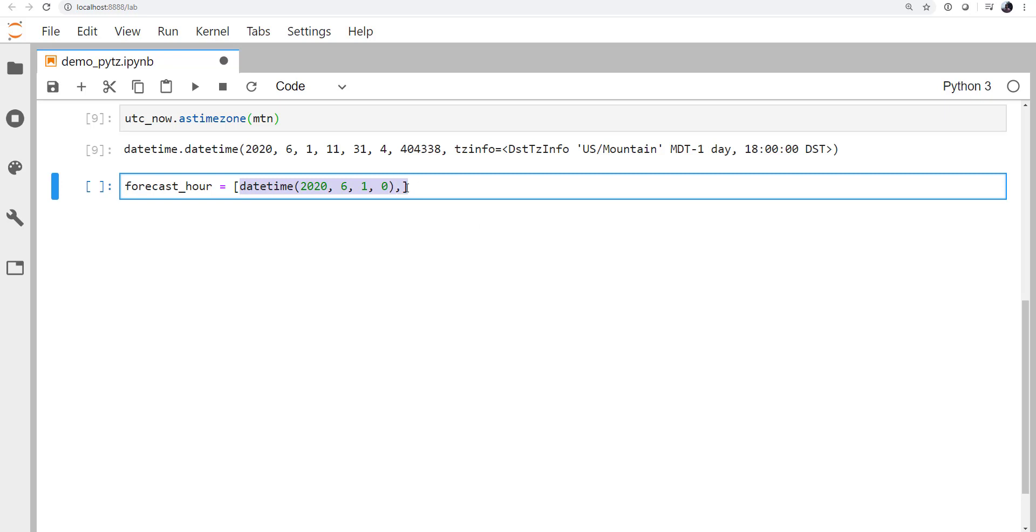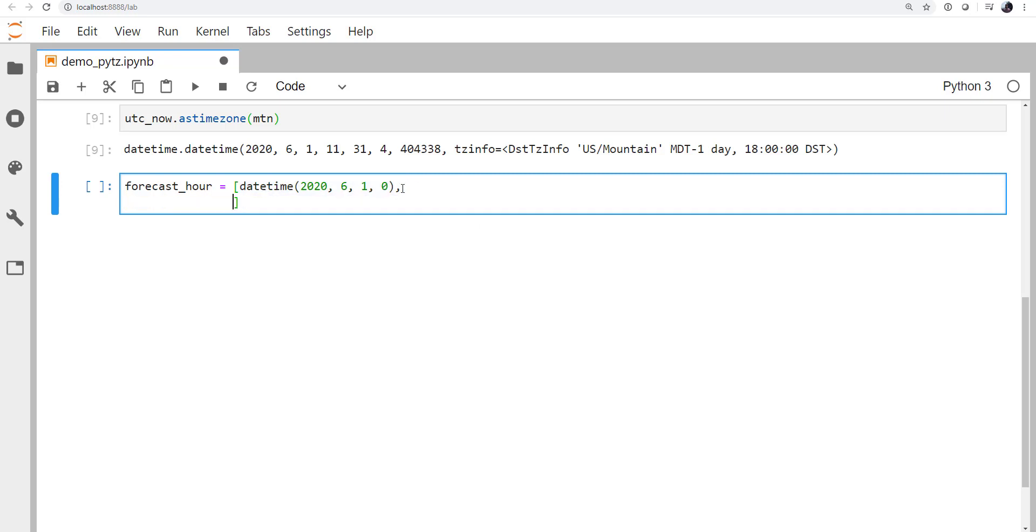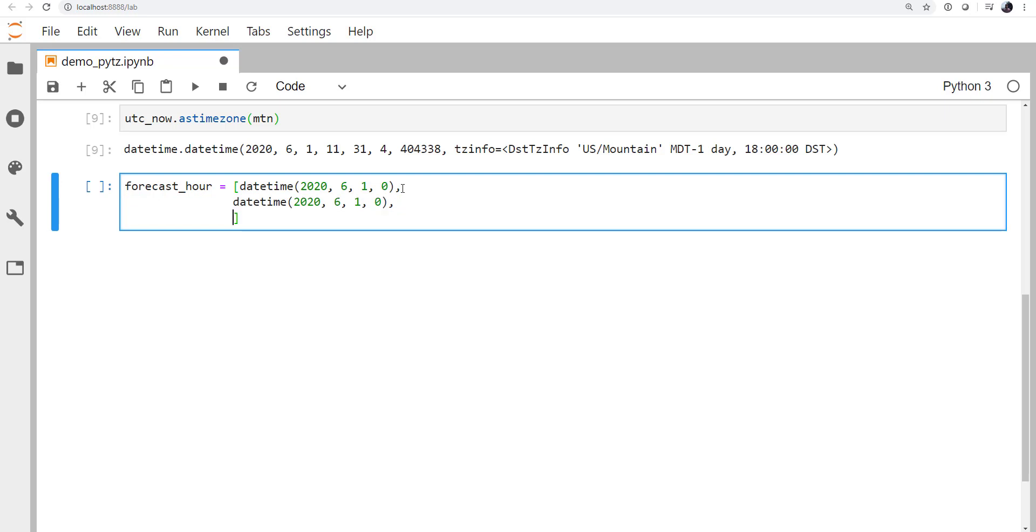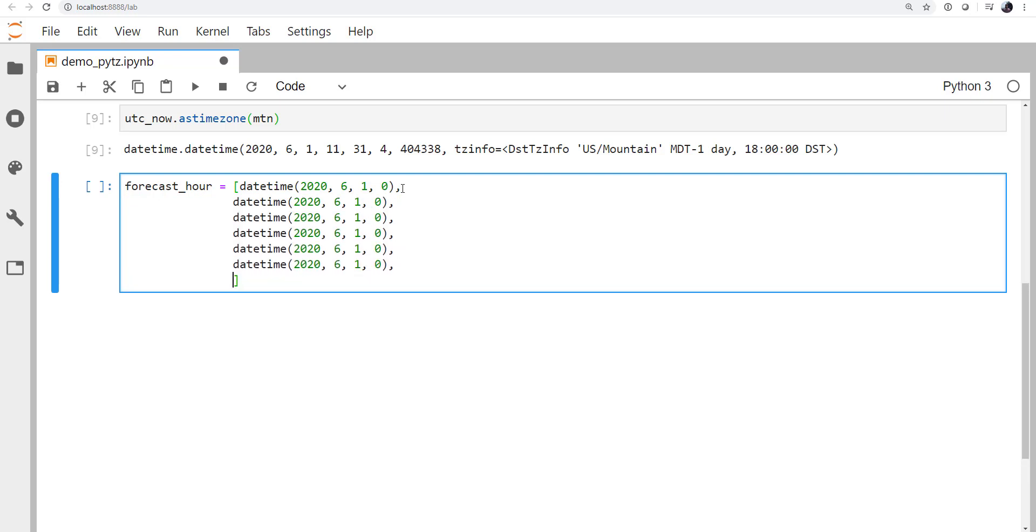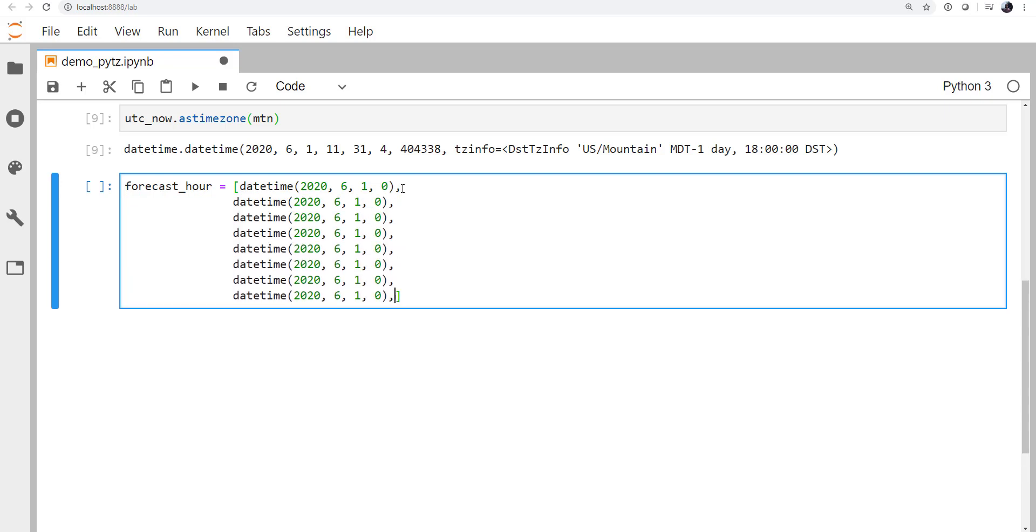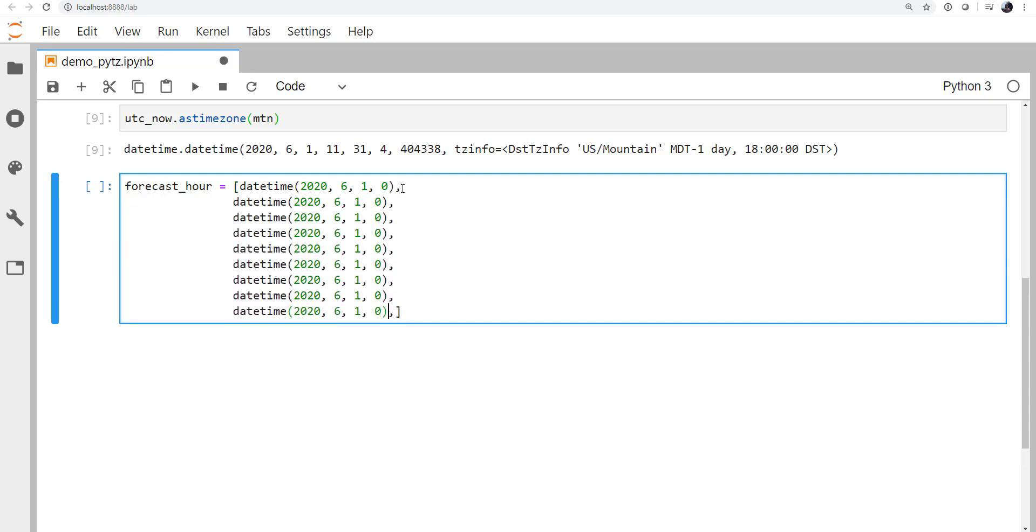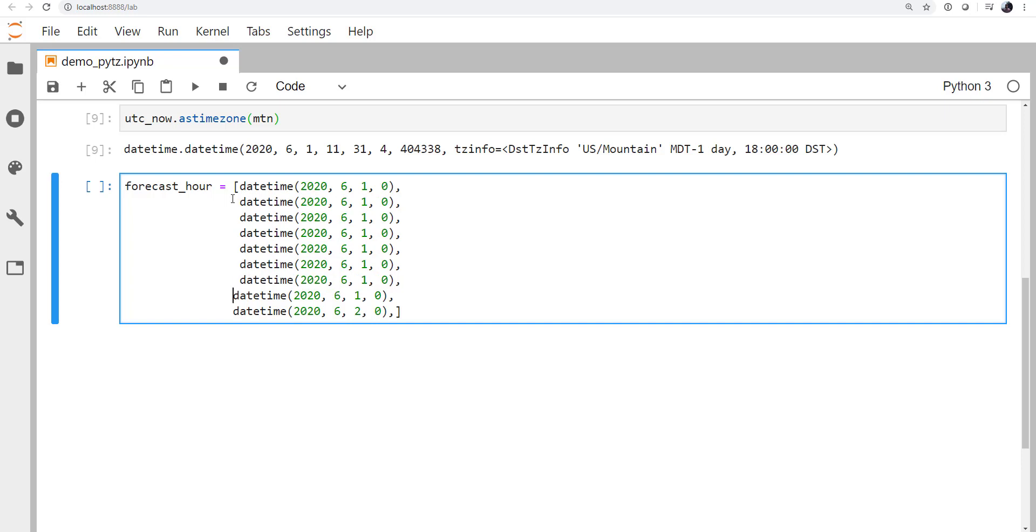And so they are datetime objects. And we'll start at zero Z today. And we'll go three, six, nine, 12, 15, 18, 21, and zero. Now you could of course use time range and so on. But instead of trying to introduce several new topics, we're just going to focus on PyTZ here.